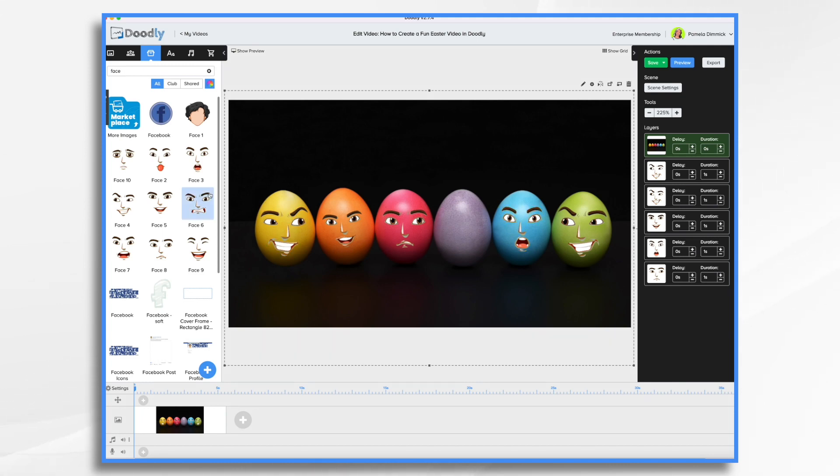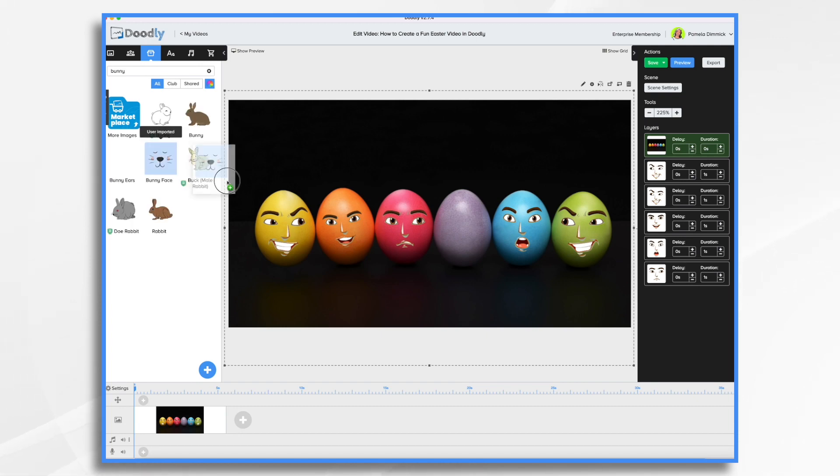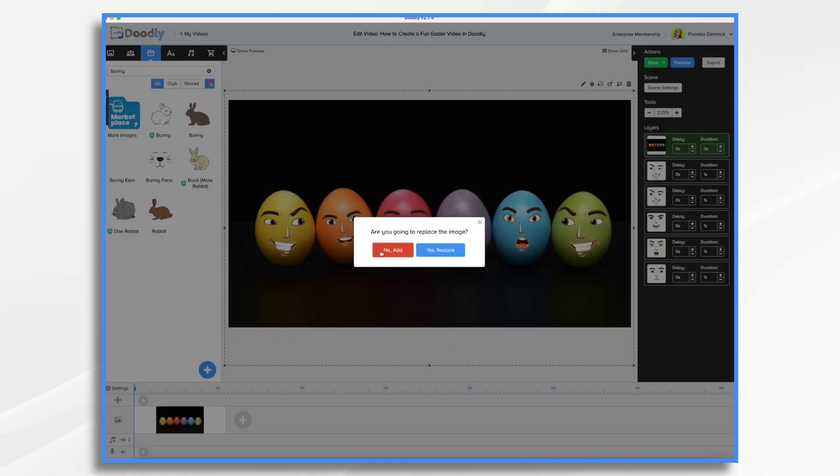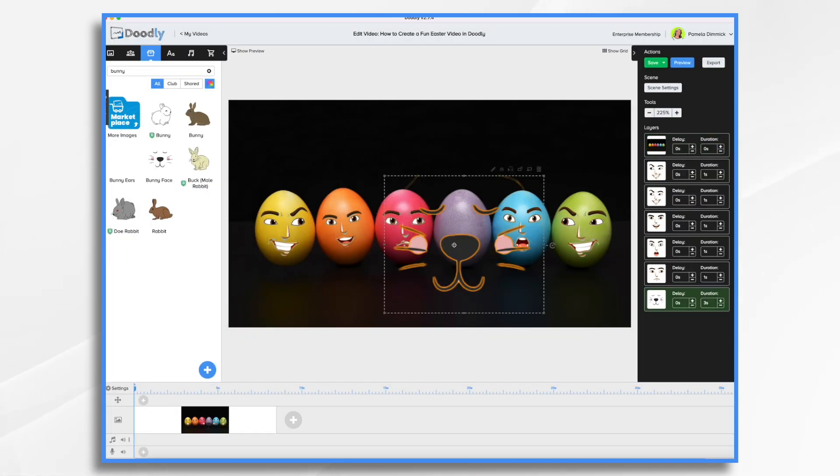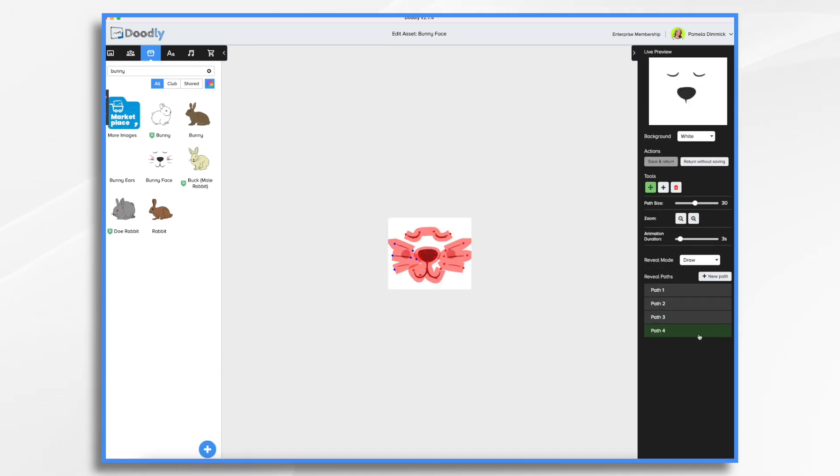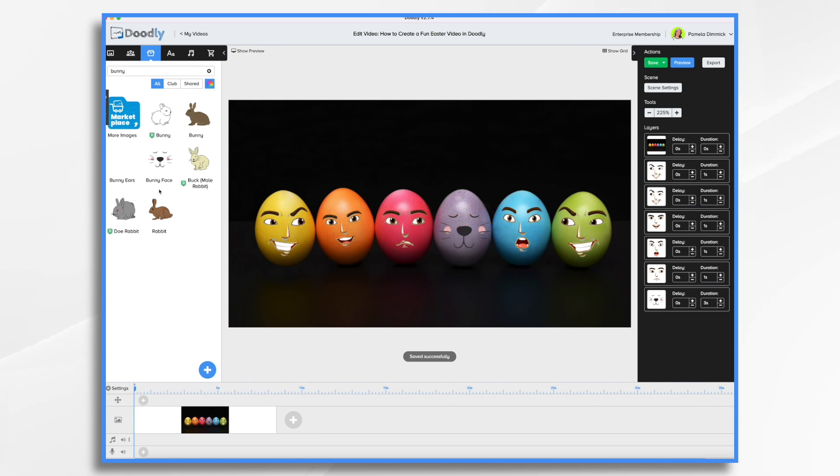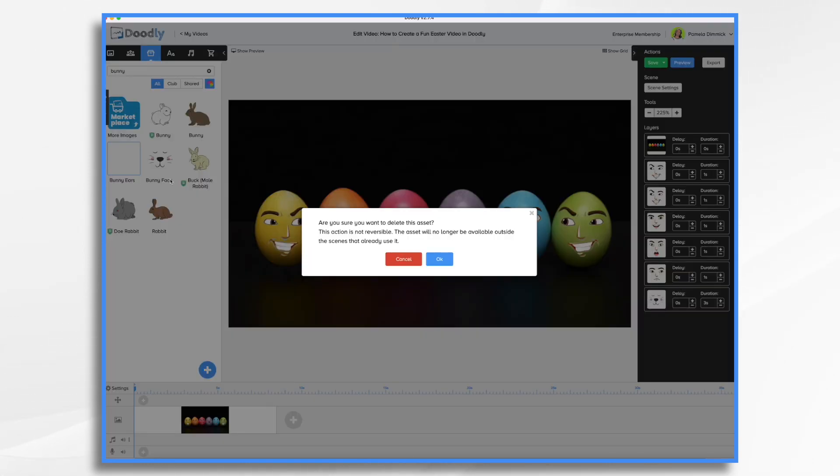And then I want that bunny face, which I also have from an earlier video. So let's find it. Bunny face right here. And I do already have drawing paths on all of these. Now you'll notice they all have transparency on these images, so they go on top of these eggs really nicely. Now, what about the bunny ears? Well, I'm going to delete these ones that I made earlier and I'm going to show you how I made them.